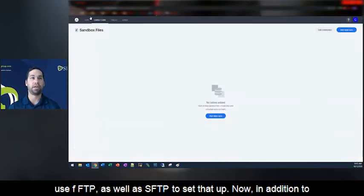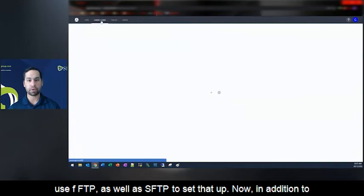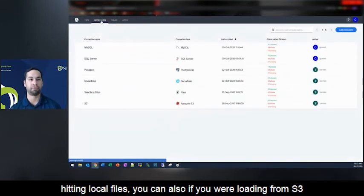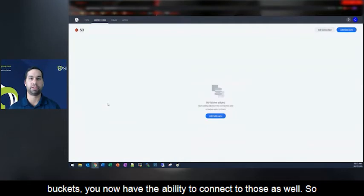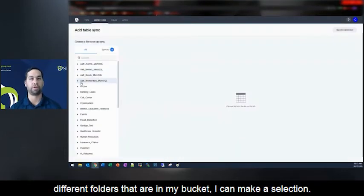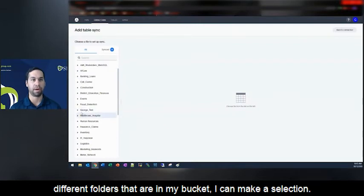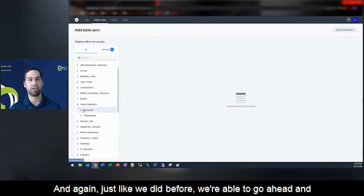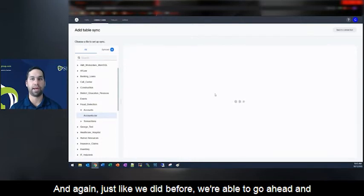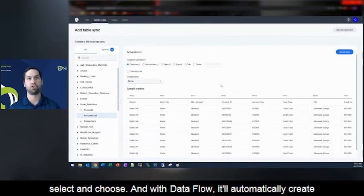Now, in addition to hitting local files, you can also, if you were loading from S3 buckets, you now have the ability to connect to those as well. So in this case, I go to a table sync, I can find all of the different folders that are in my bucket, I can make a selection. And again, just like we did before, we're able to go ahead and select and choose.